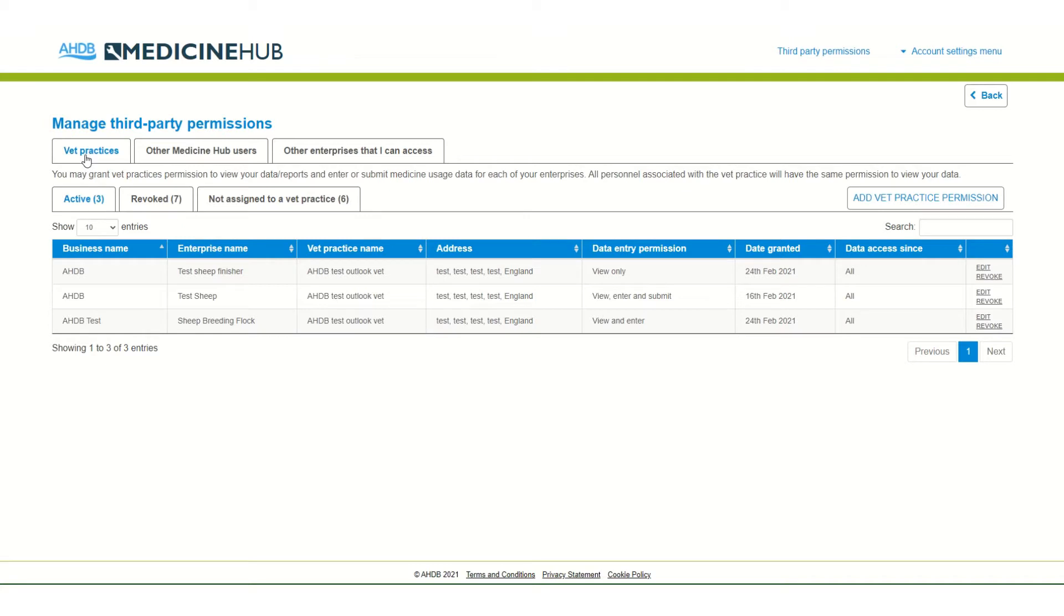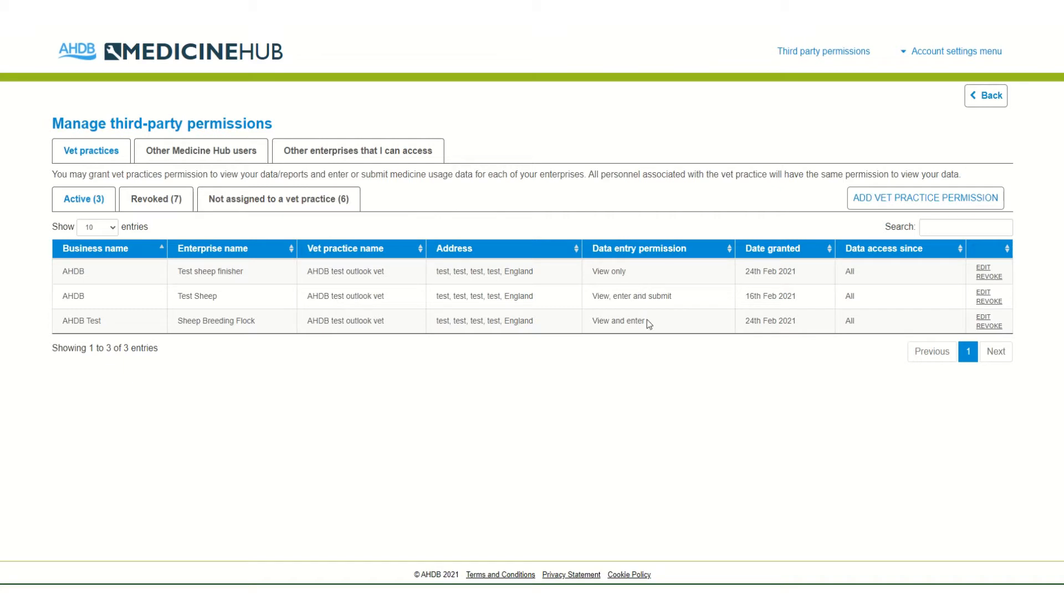The owner can allow either their vet practice or other third parties such as farm staff or advisors to access their data. There are three levels of access. View only - this might be to allow third parties to access reports but not enter any data.